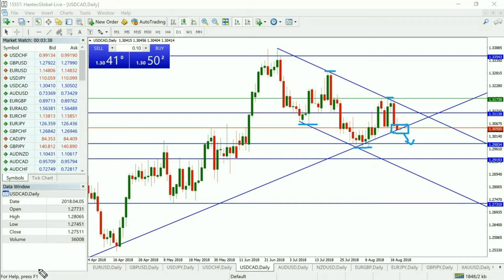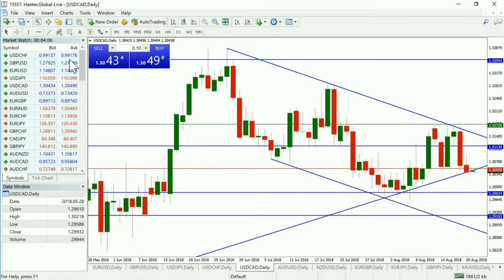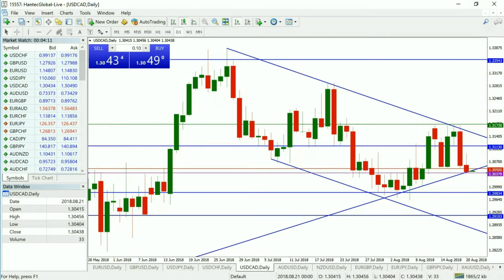Beyond the 129.83 level we're less certain, as that level has the potential to hold up the market. But as a tradable opportunity, if we get continued weakness in the dollar then selling the Dollar/CAD could be a good opportunity — but only below yesterday's low of 130.39. That's the important level to watch for the Dollar/CAD trade idea.